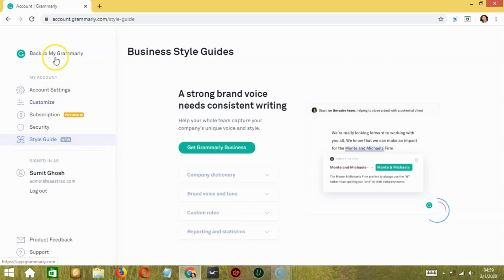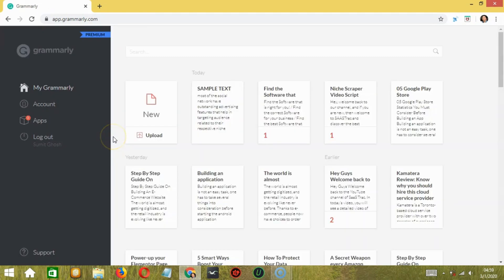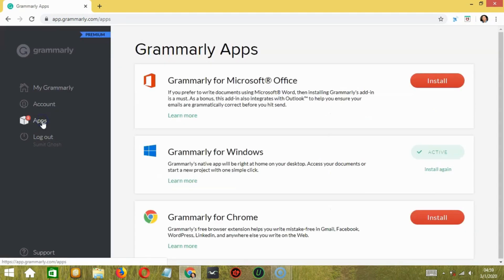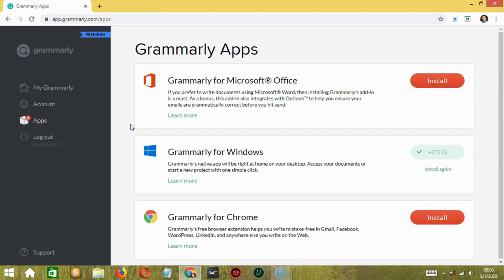Let's go back to Grammarly. And it's time to go to apps. So these are the Grammarly apps which you can incorporate to your Grammarly account as an add-in.